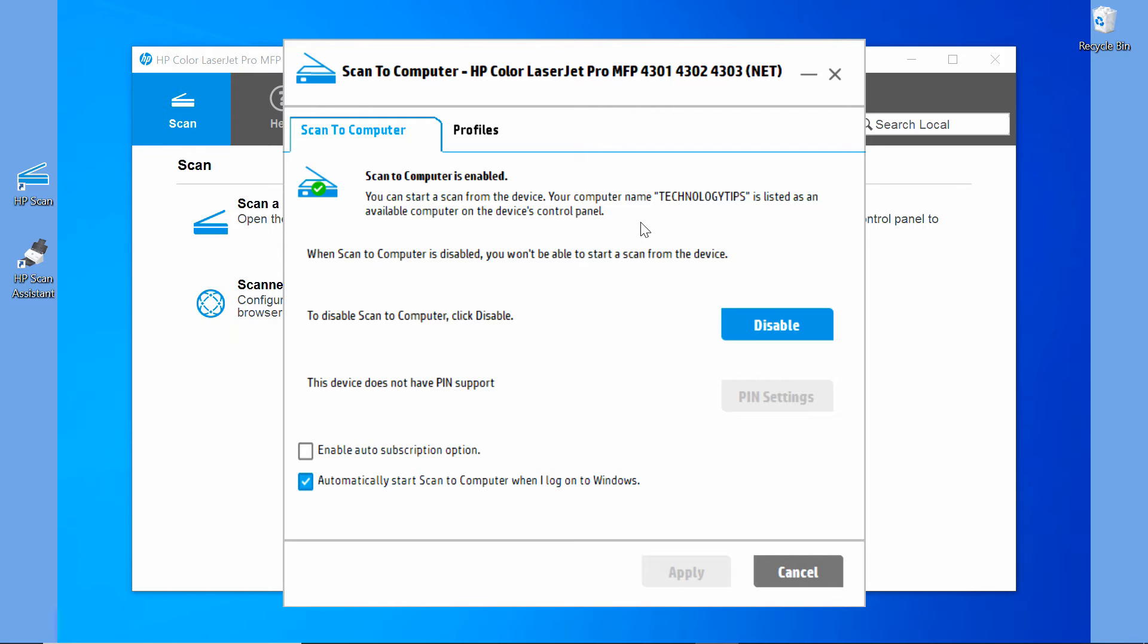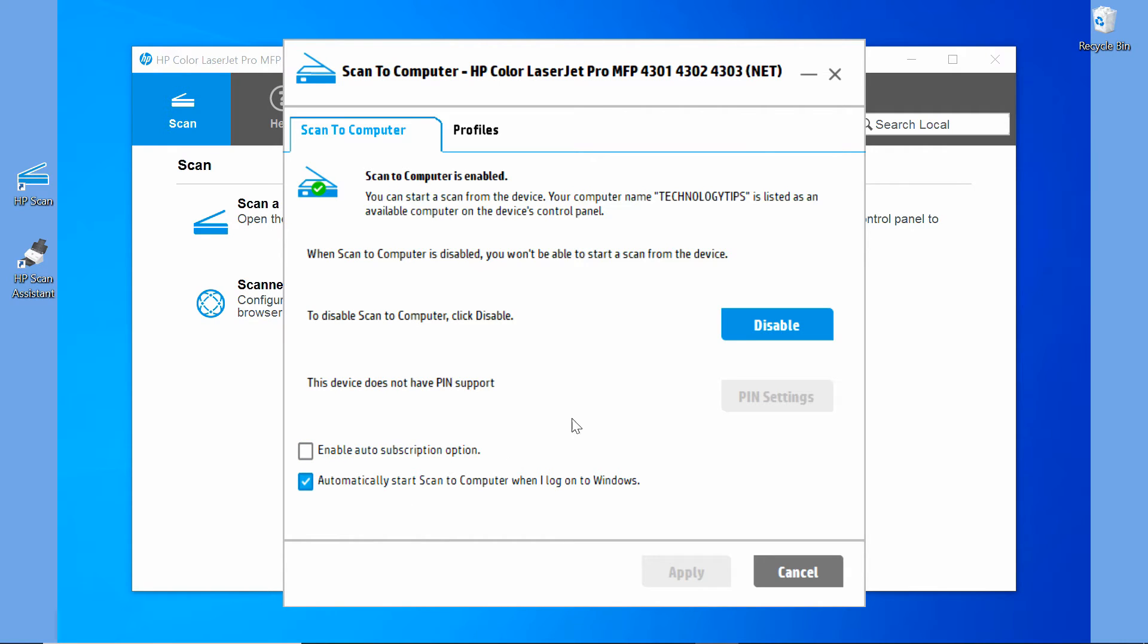So this is our computer name, Technology Tips. You can automatically start scan to computer when I log on to Windows with this box checked. So once that is done, let's close.